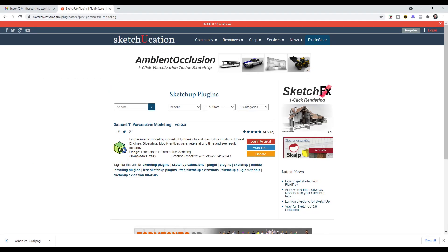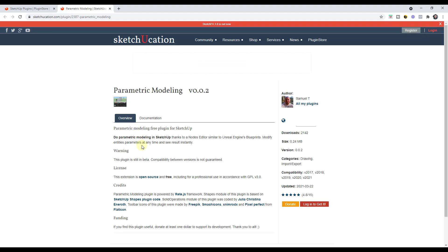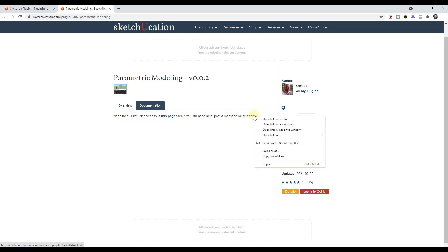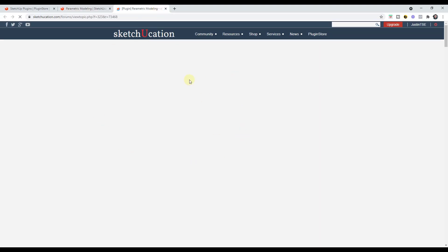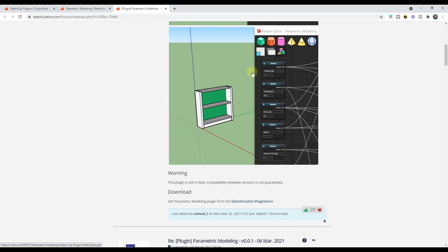You can find this extension by going to the Sketchucation plugin store and searching for parametric modeling. It's a new extension from Samuel T that allows you to do parametric modeling with a node editor inside of SketchUp. There's documentation on the documentation page and a forum thread where you can ask questions. Do note that this is still in beta — he's still working on and developing it — but it has a lot of interesting applications.